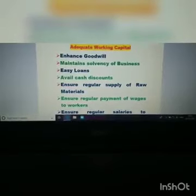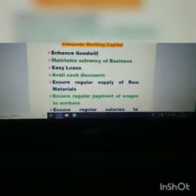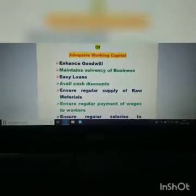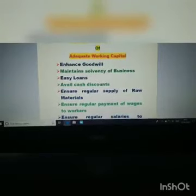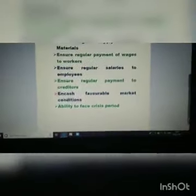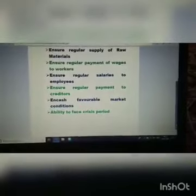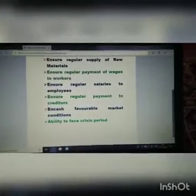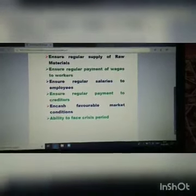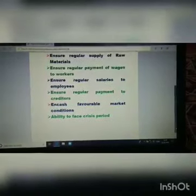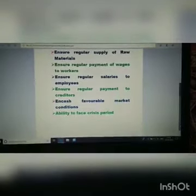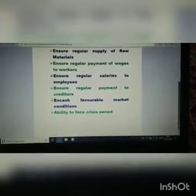Next, adequate working capital helps to avail cash discounts. Next, it ensures regular supply of raw materials — a company with adequate working capital can ensure regular supply of raw materials. Next, it ensures regular payment of wages to workers. Next, it ensures regular salaries to employees. And it ensures regular payment to creditors, which also helps maintain goodwill.